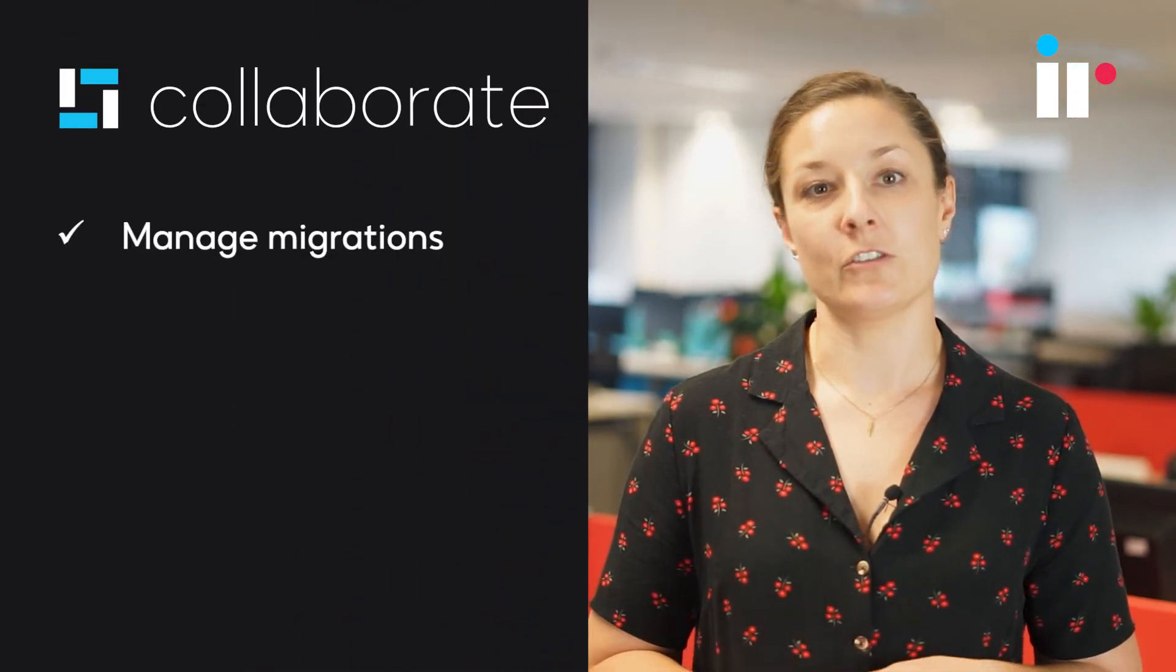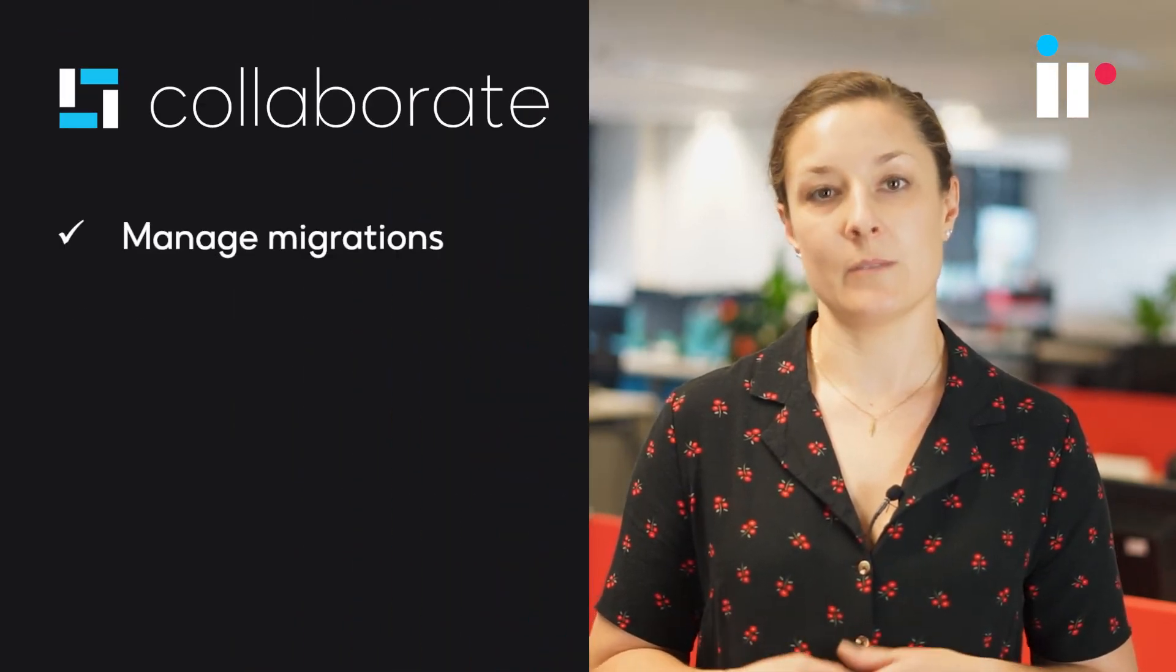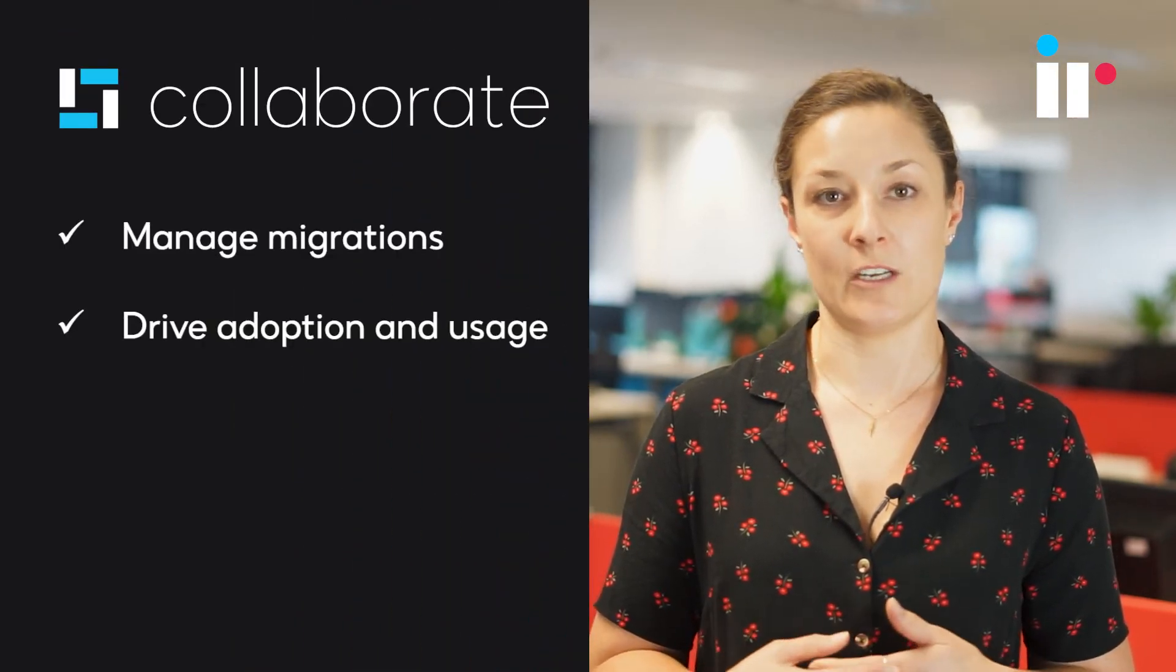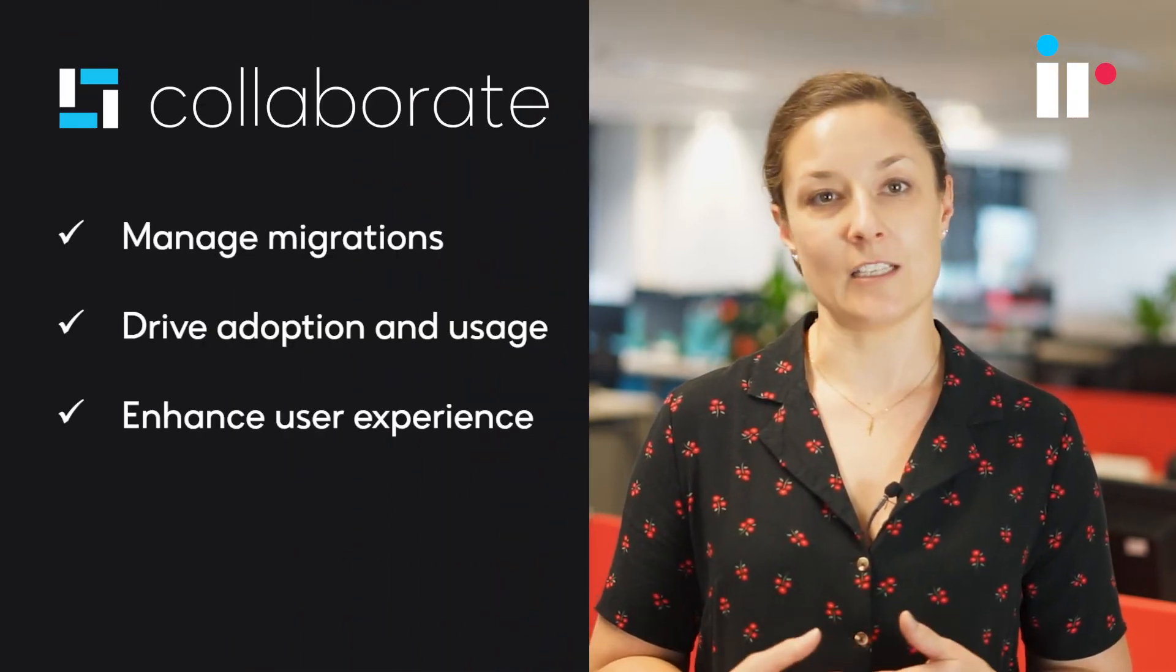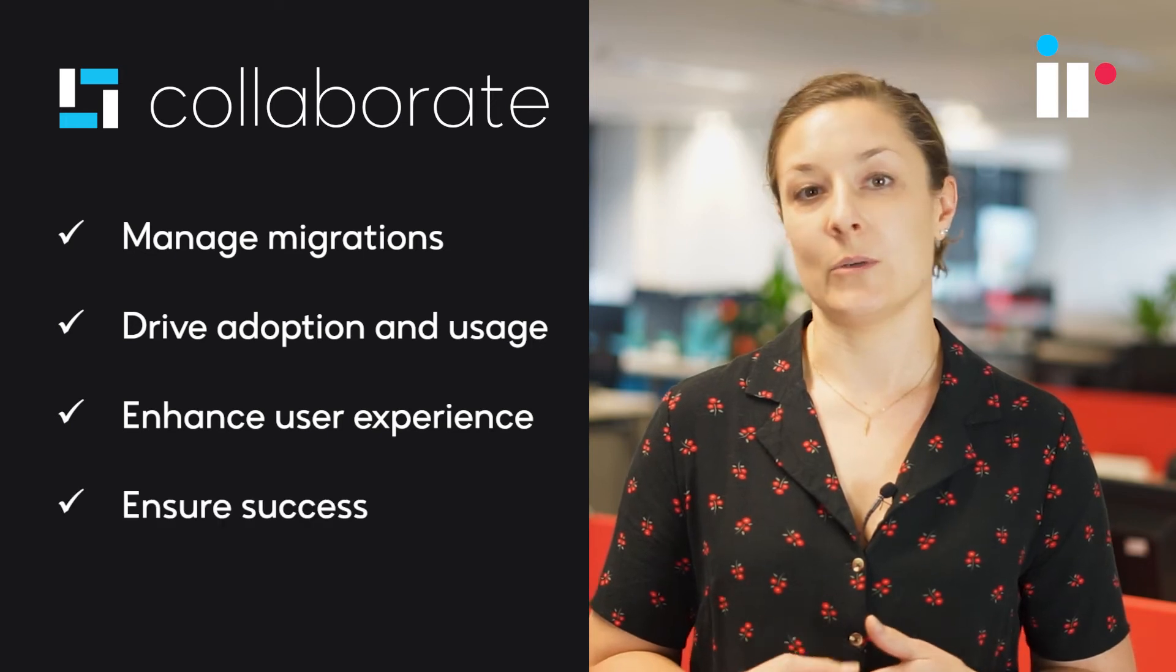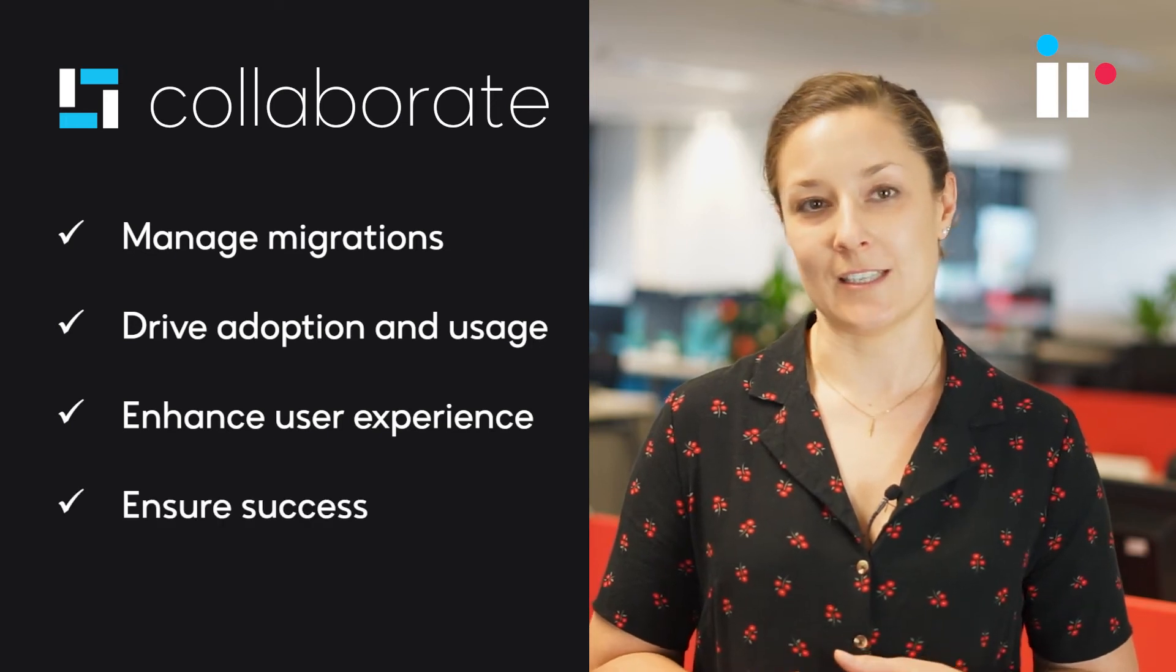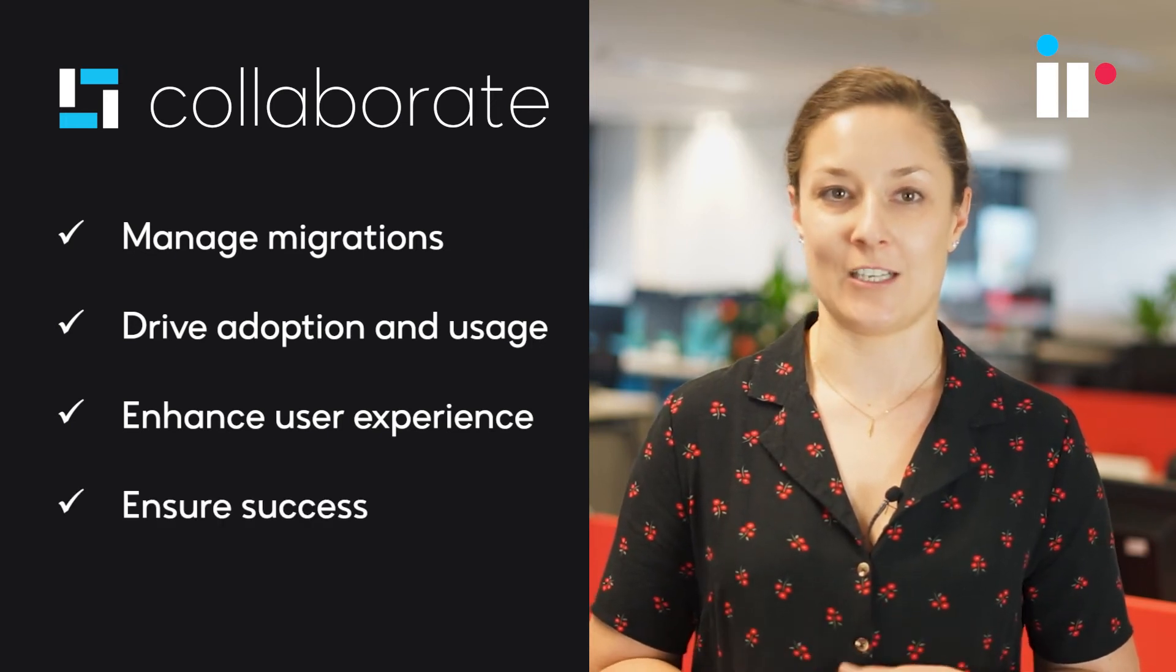can help you manage your transition to Teams, drive adoption and usage, and deliver a great experience to ensure ongoing success for your organization.